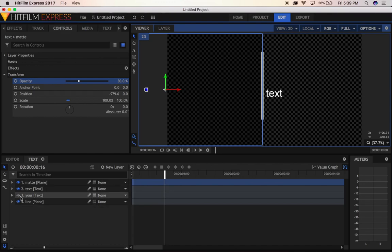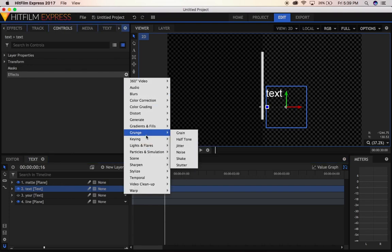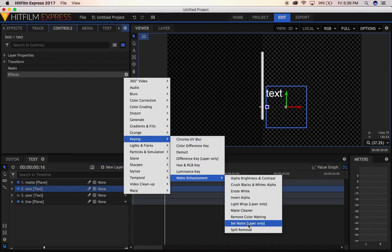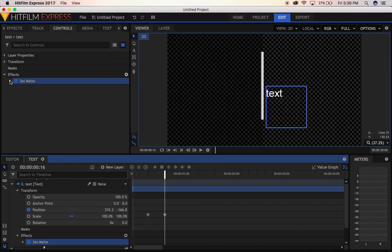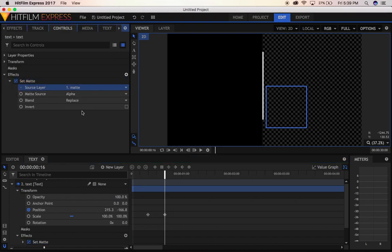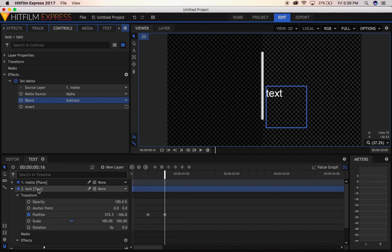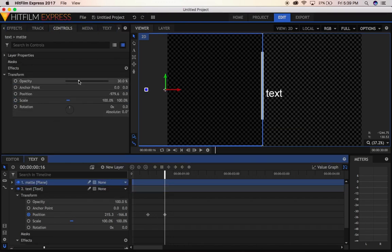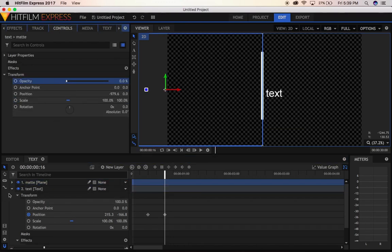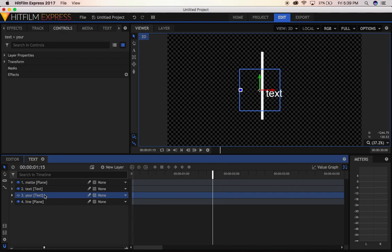Now in your text, we're going to apply an effect. We're going to change this to the plane that we just created, set it to subtract, and now we're going to bring the position down. Let's see what we have — we have this. We're going to do the same with the other text.